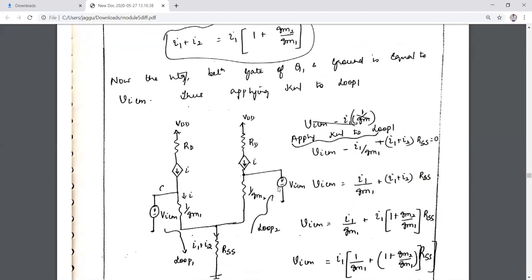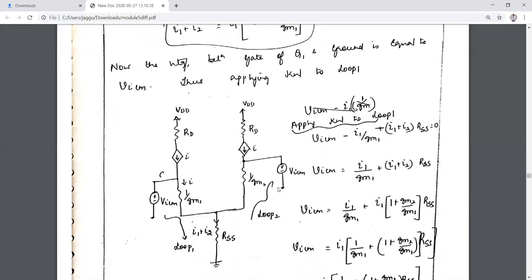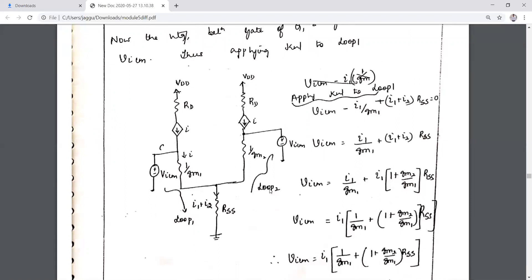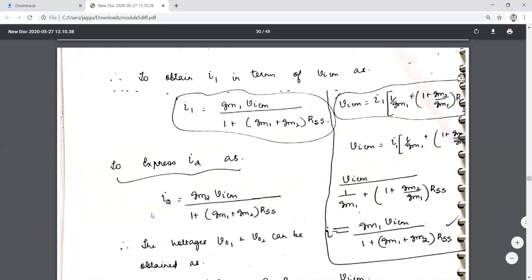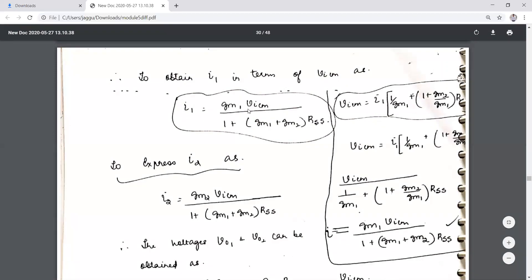Applying KVL to loop 1: VicM − (1/gm1)·I1 − (I1 + I2)·RSS = 0. Simplifying and taking I1 as common: VicM = I1·[1/gm1 + (1 + gm2/gm1)·RSS]. Solving for I1: I1 = gm1·VicM / (1 + (gm1 + gm2)·RSS). Similarly, I2 = gm2·VicM / (1 + (gm1 + gm2)·RSS).